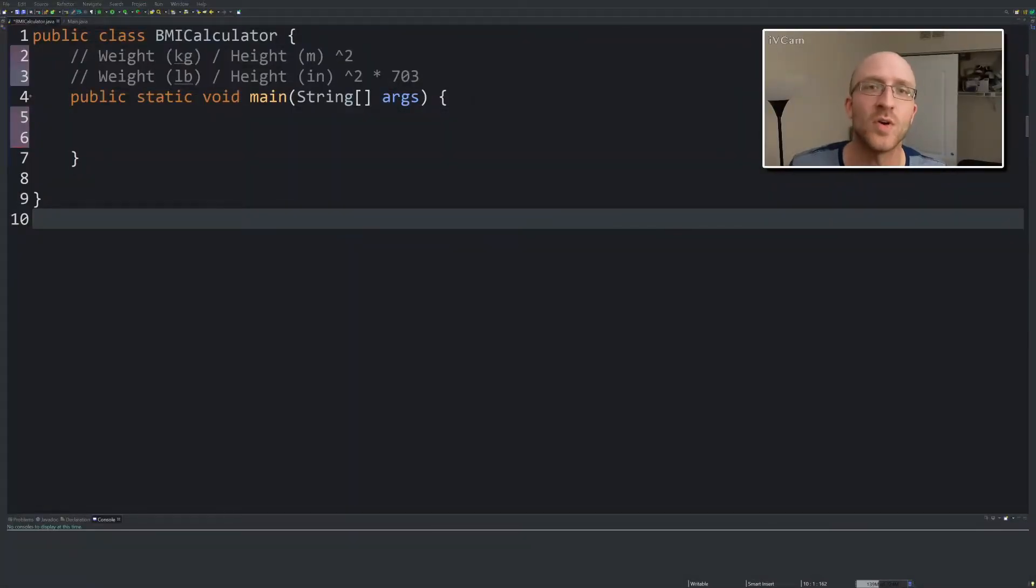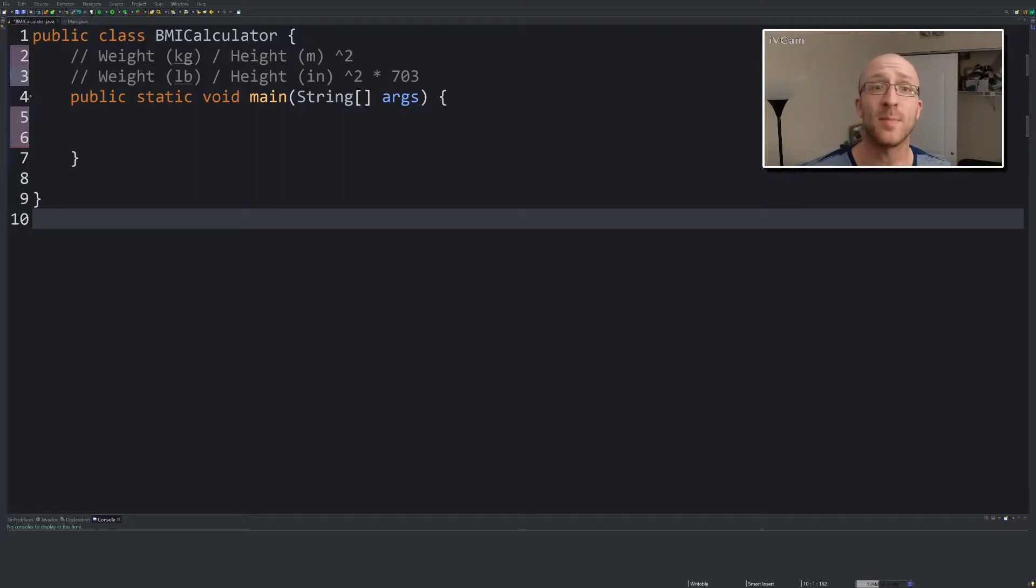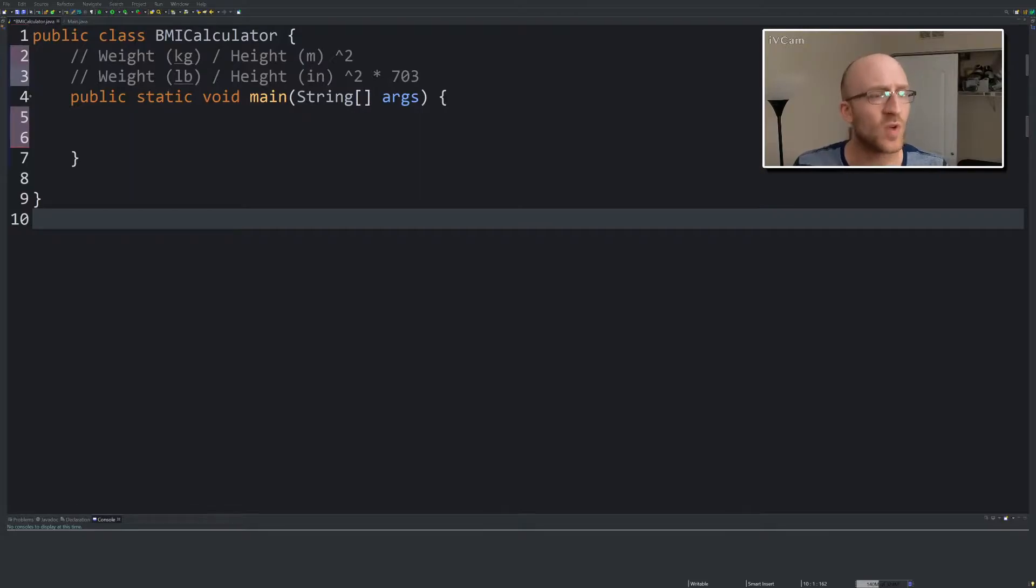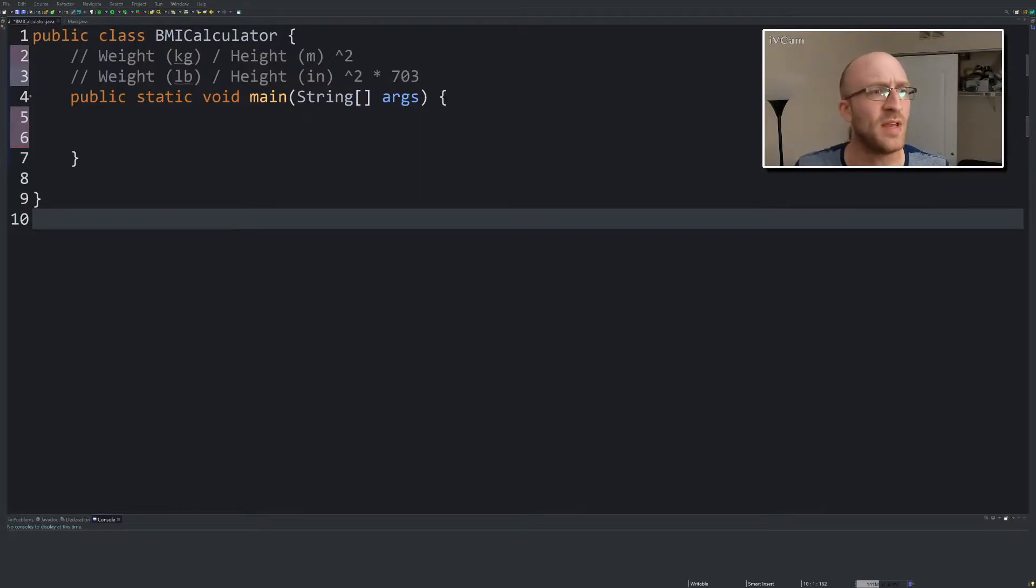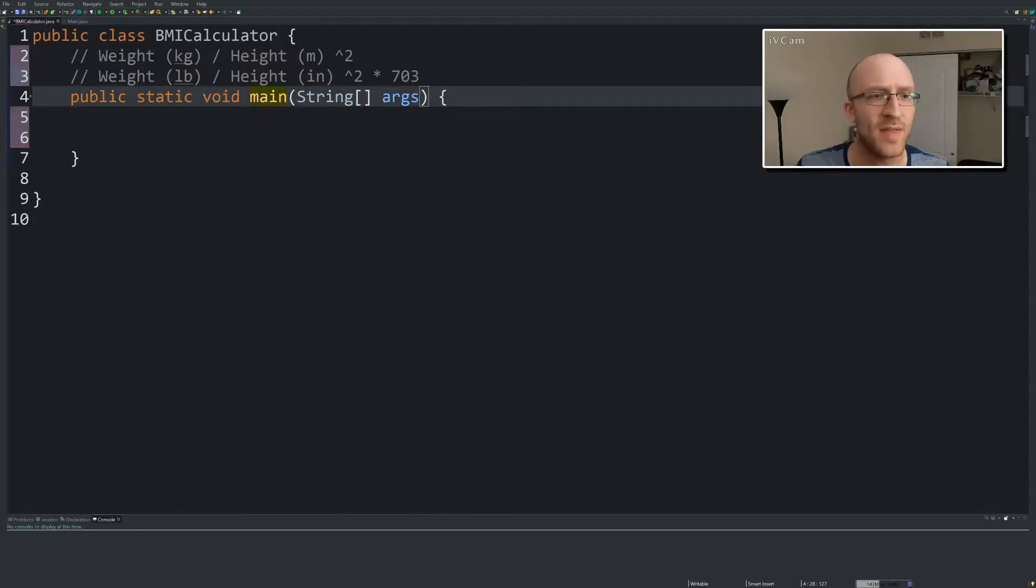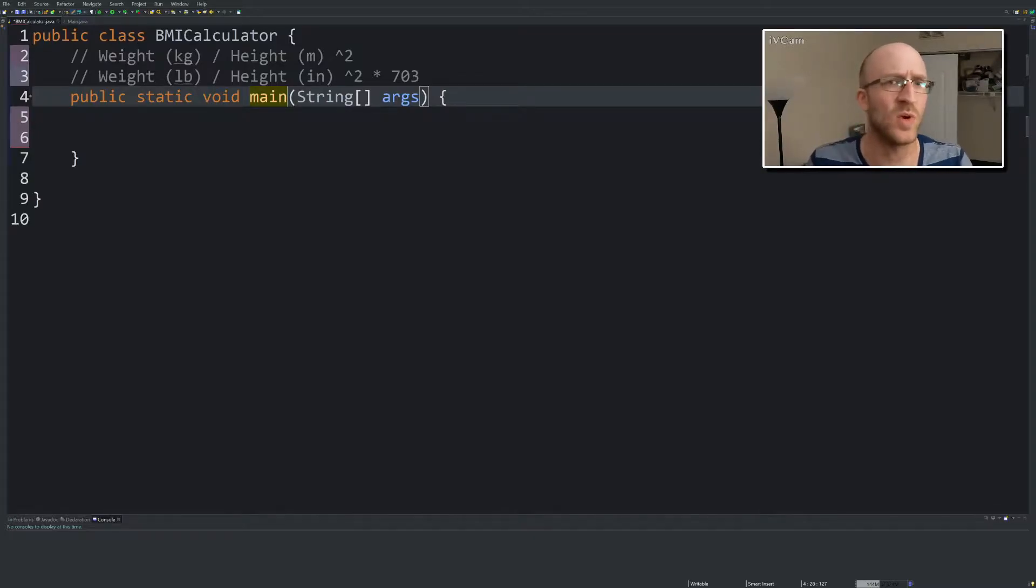Hey everybody, it's John from Coding with John. Today we're going to do a simple program in Java for calculating BMI. Just something real quick, it's an easy calculation to do. So all I've got here is a class I've made called BMI Calculator that just has a main method and some comments to explain what the calculation for BMI is.